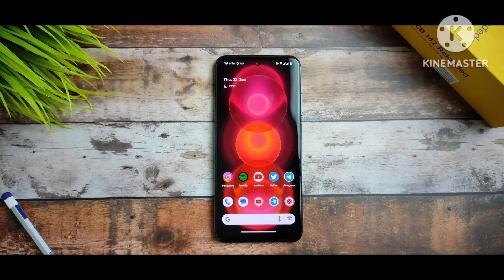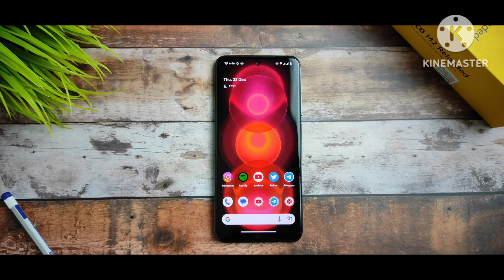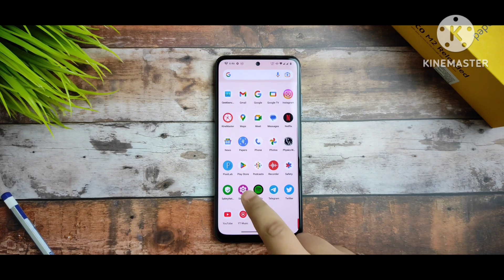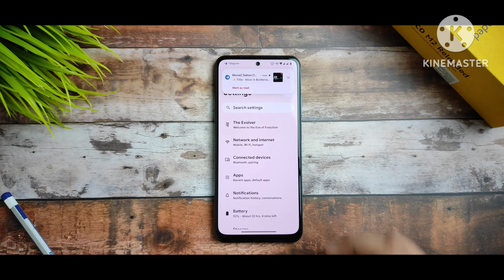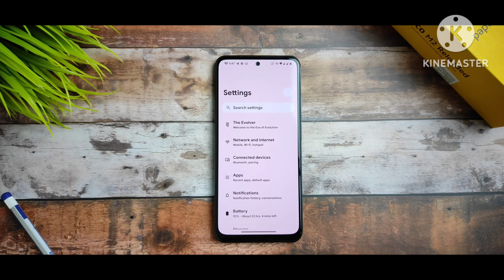Hey, what's up guys, this is Arav and you're watching Atreak Creator's YouTube channel. In this video we are doing a review of Evolution X 7.4, which is currently based for Redmi Note 10. If you're interested in the ROM review, please watch the video until the end and don't forget to subscribe.